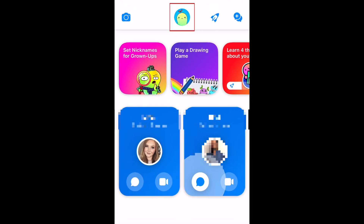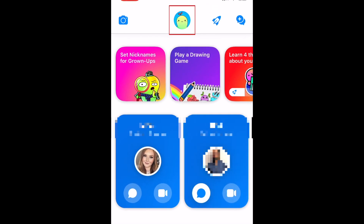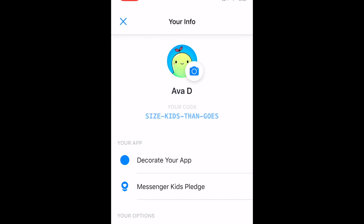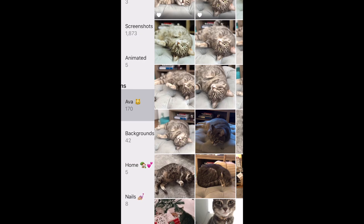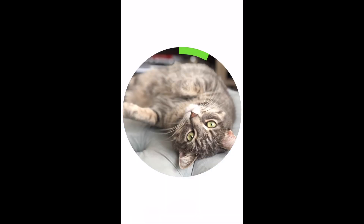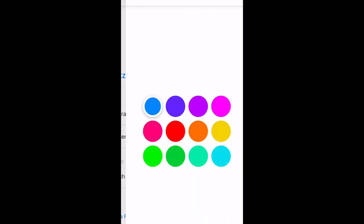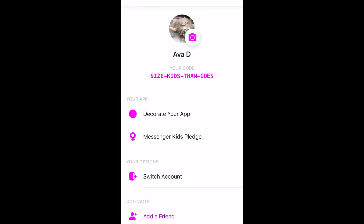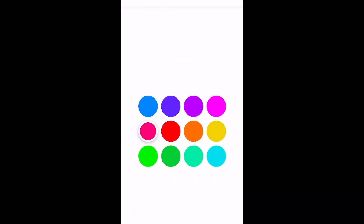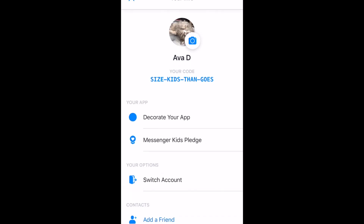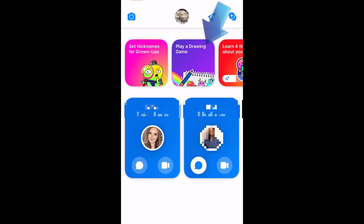If you tap the profile icon at the top, they can customize their profile image and decorate the app by selecting what color they want to use. There are even fun games they can play on the app.